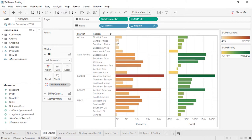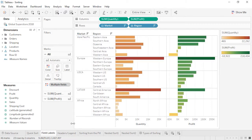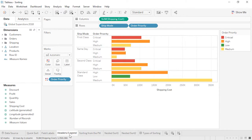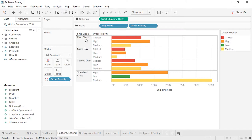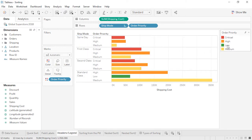If we want to sort the markets as well, we can hover over that field label and sort again. But sometimes we want to set our own sort. Here the fields have an inherent order — Low should come after Medium, and Same Day should be above First Class. To do this easily right from the view, we can drag the headers in the view or in the legend.